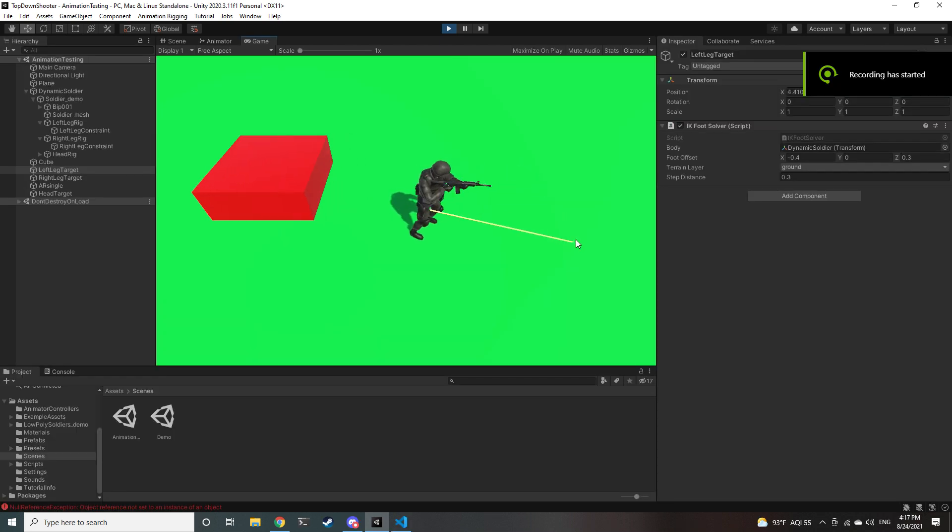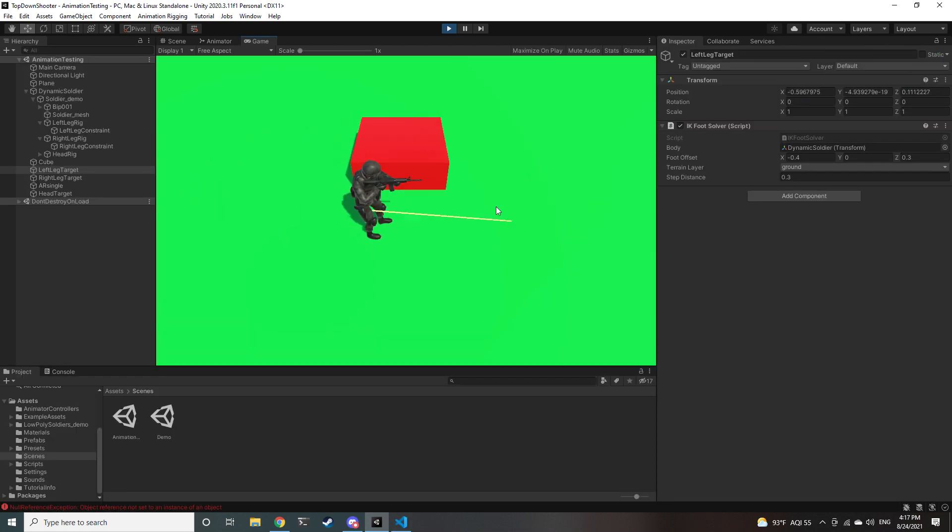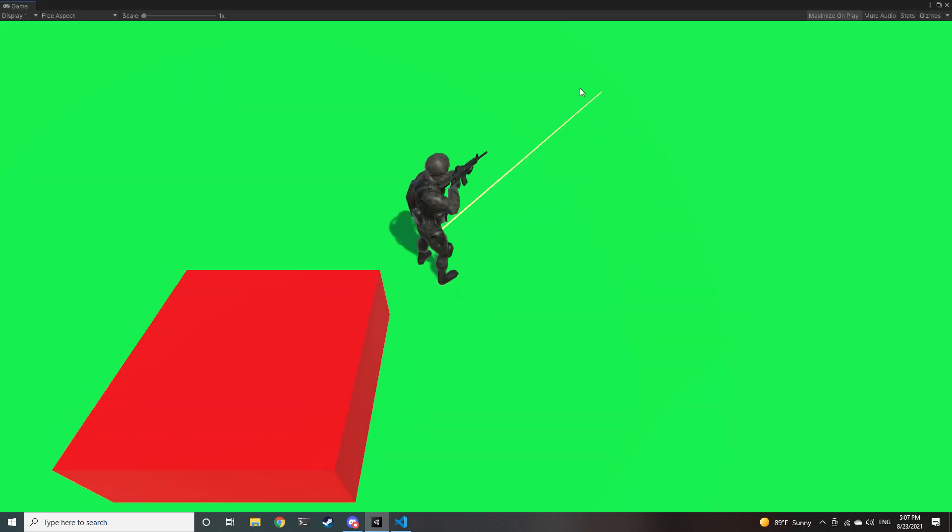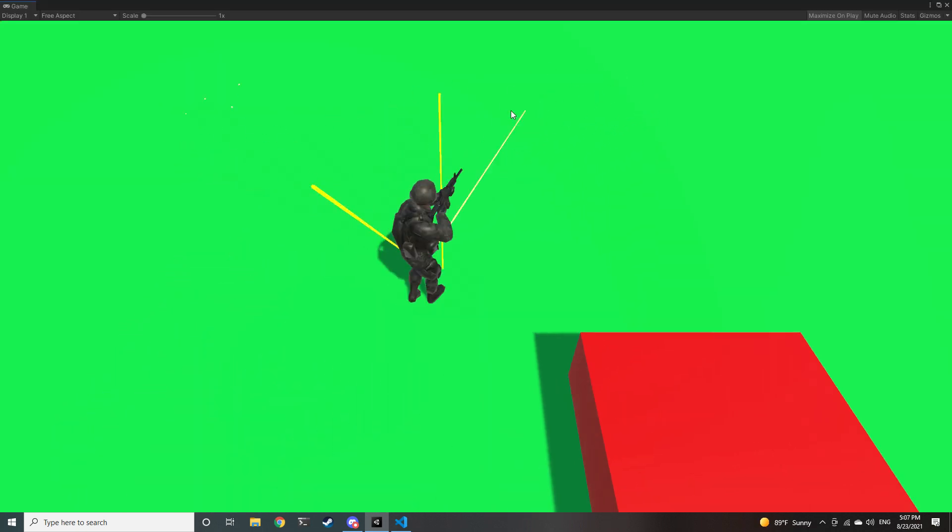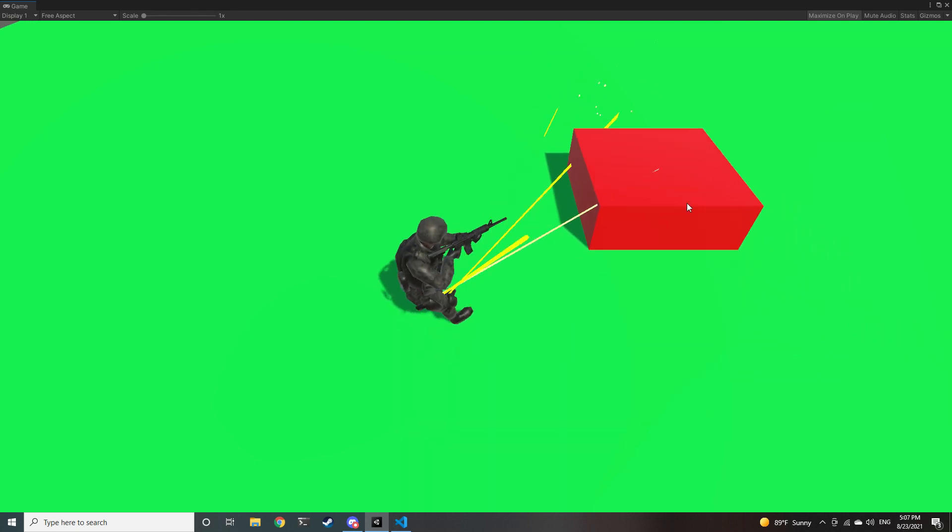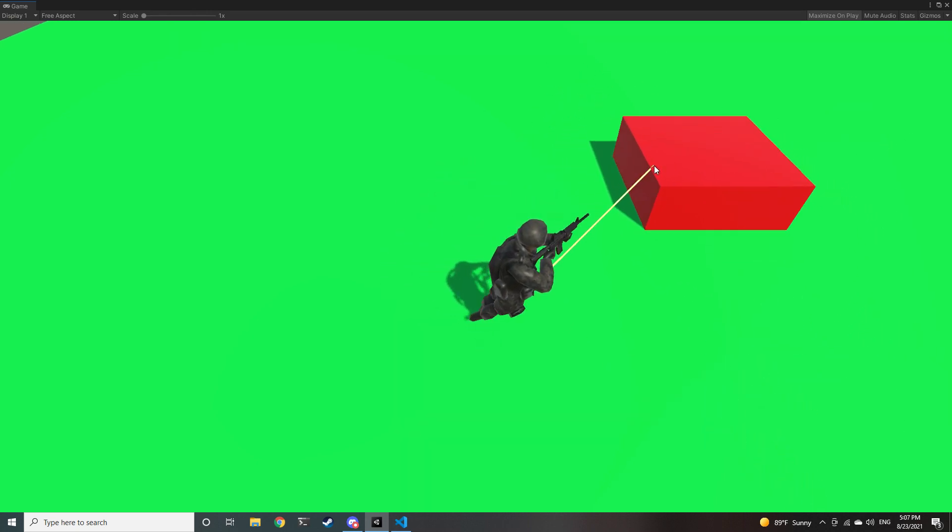I started off by using animation rigging and inverse kinematics on the feet to make it so that if the new target position had moved enough, then the feet would reposition instantly.